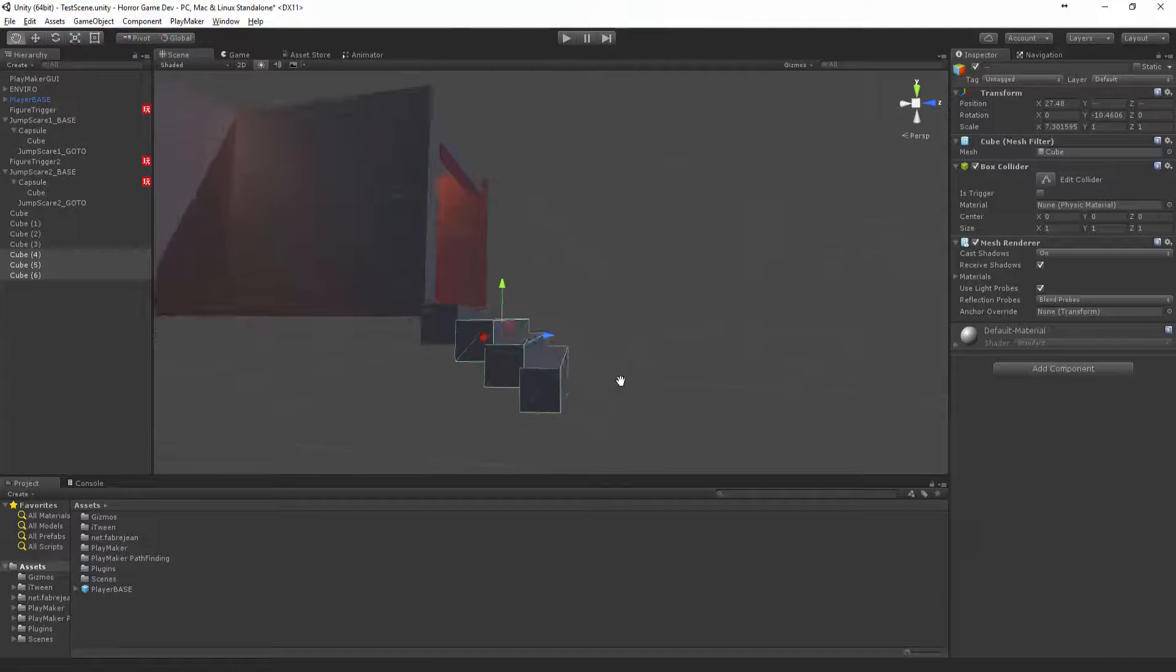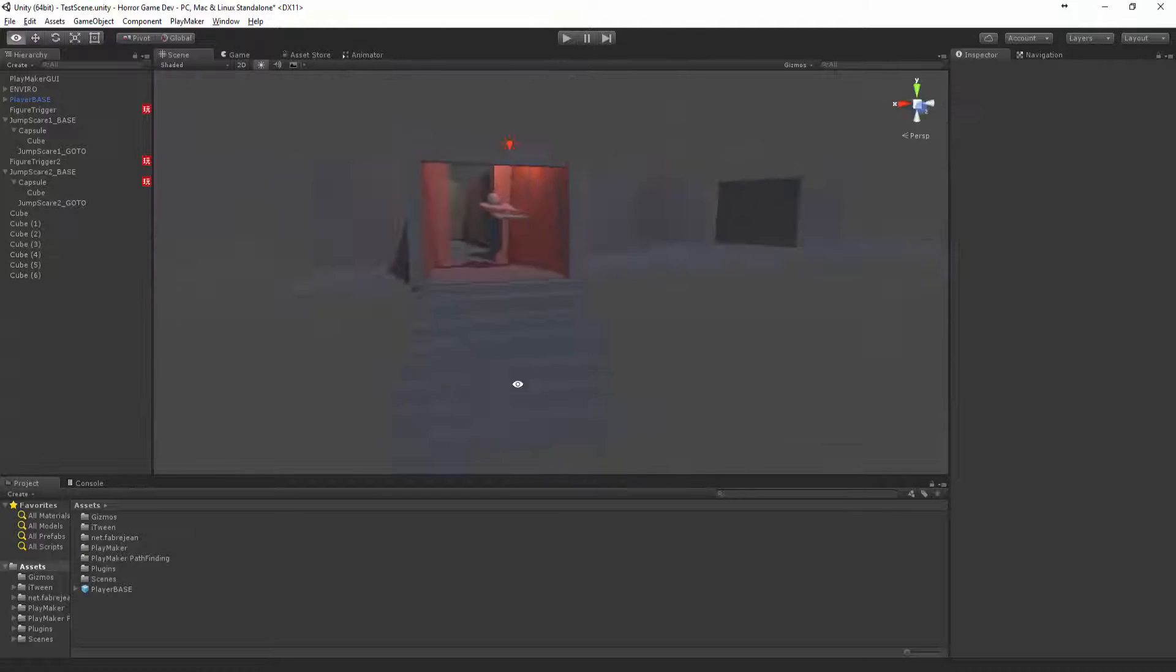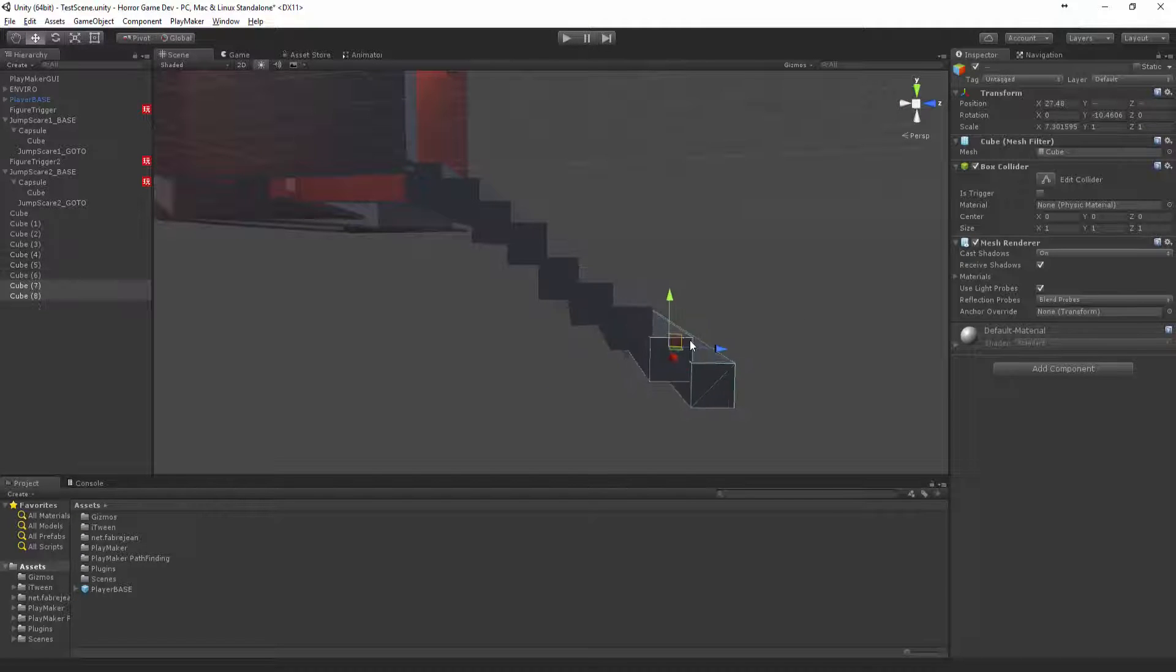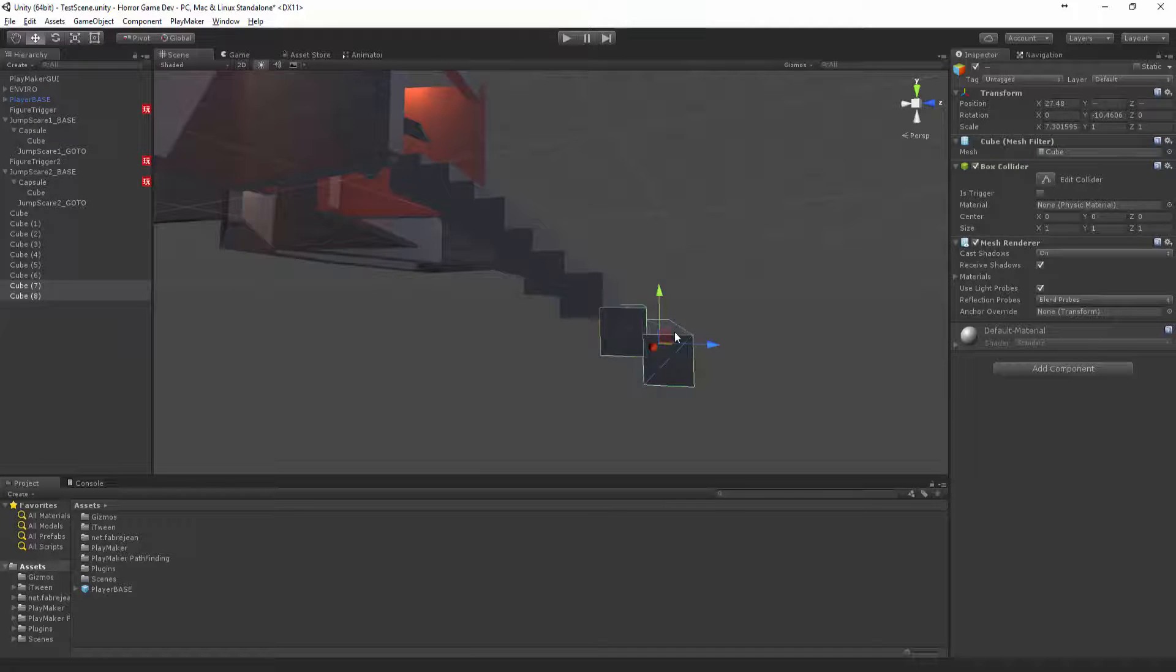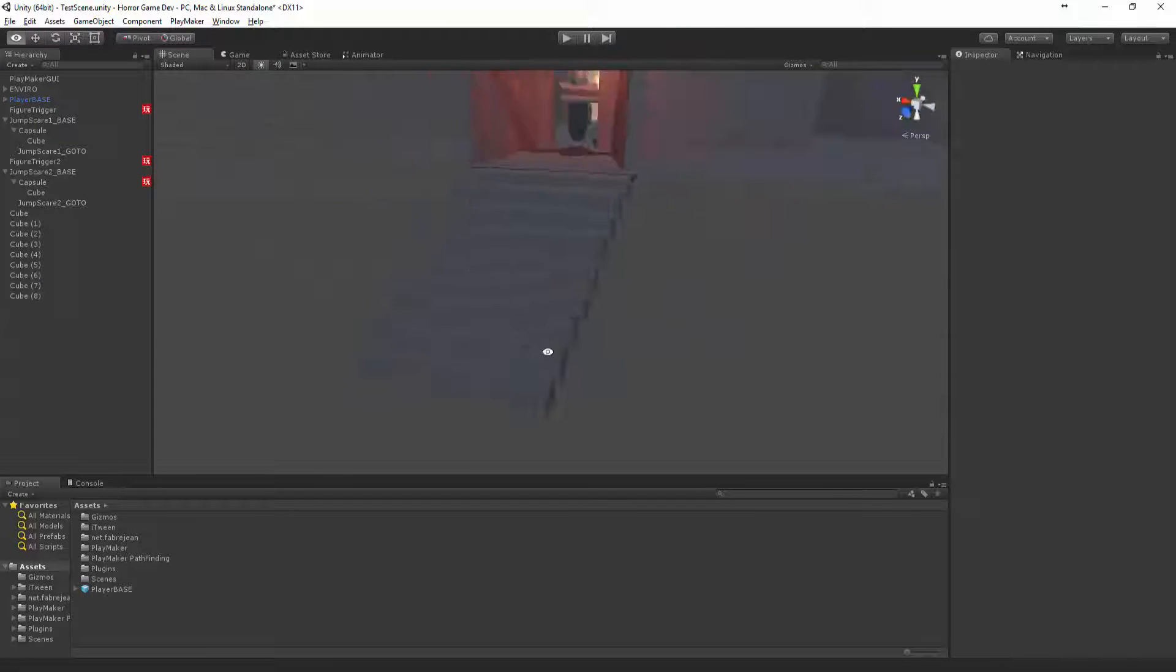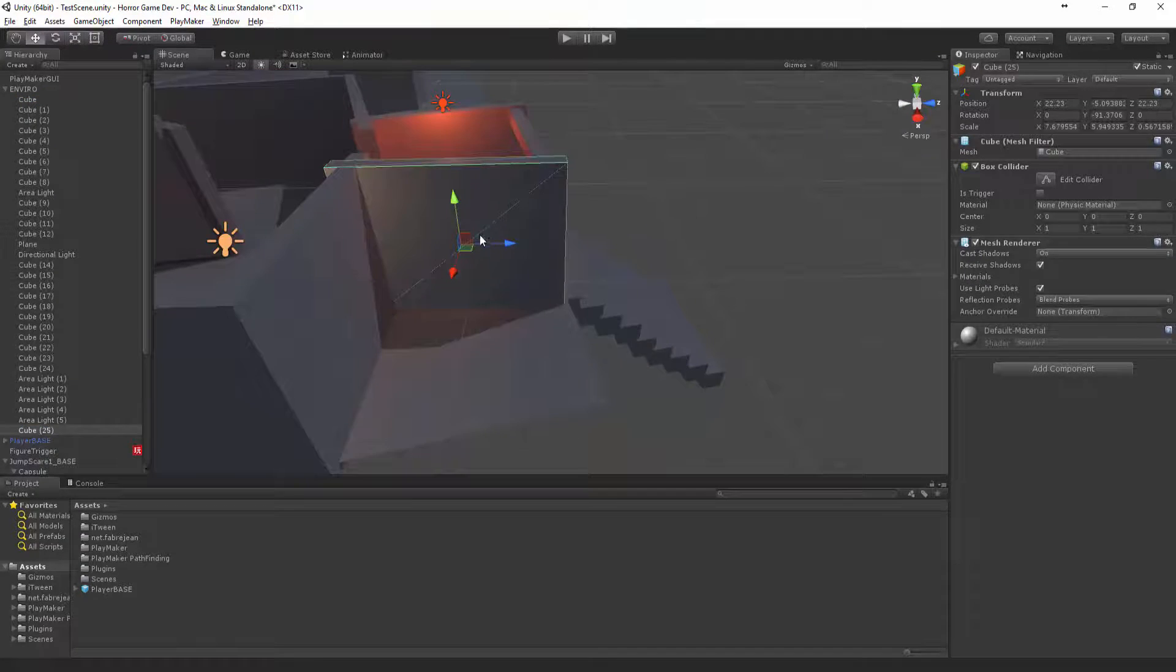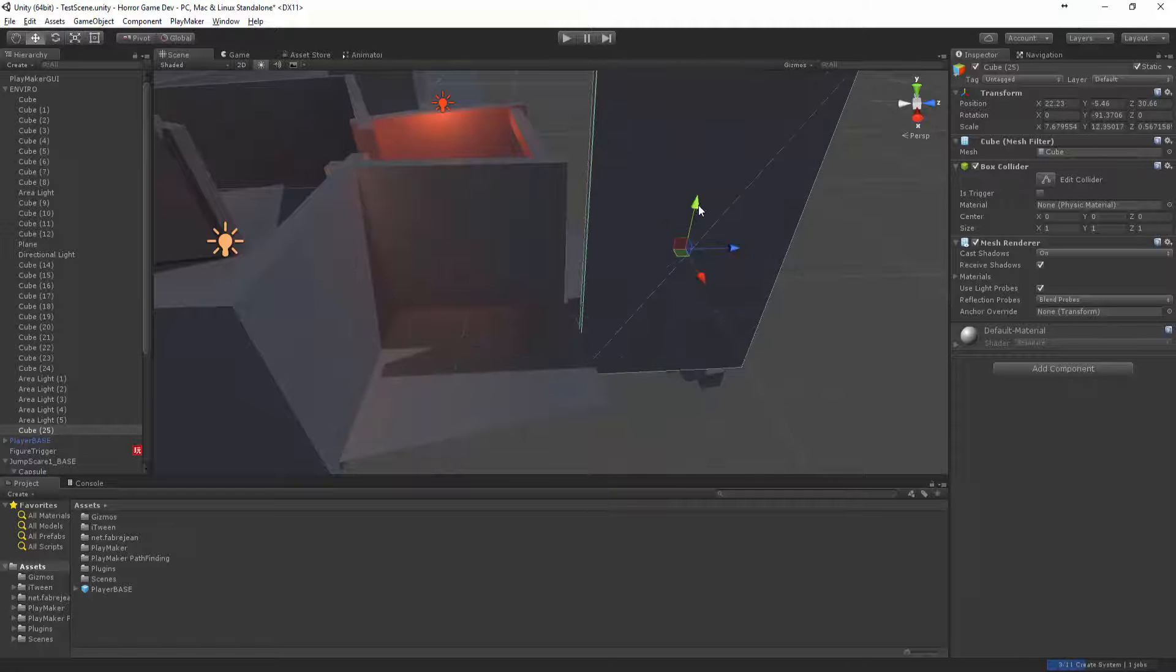Maybe a couple more. All right that looks pretty cool. Now let's grab these walls and I want to make them higher.